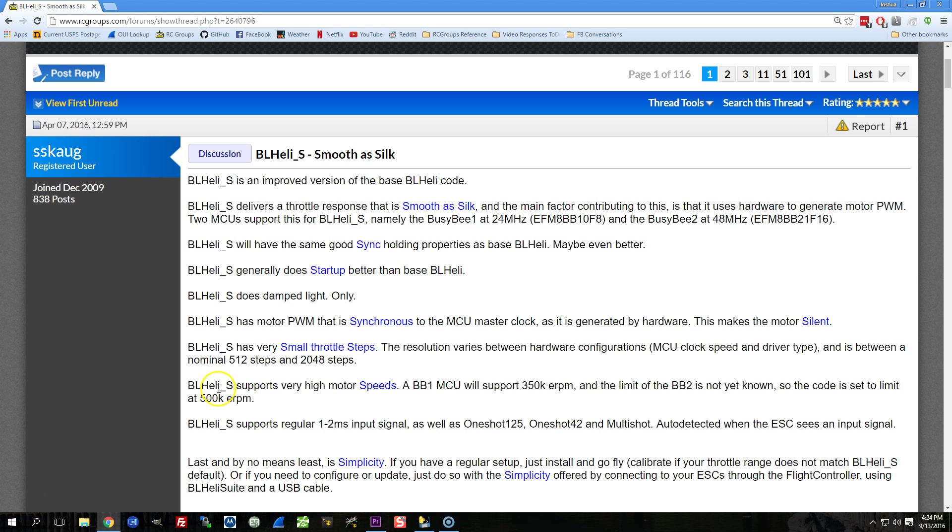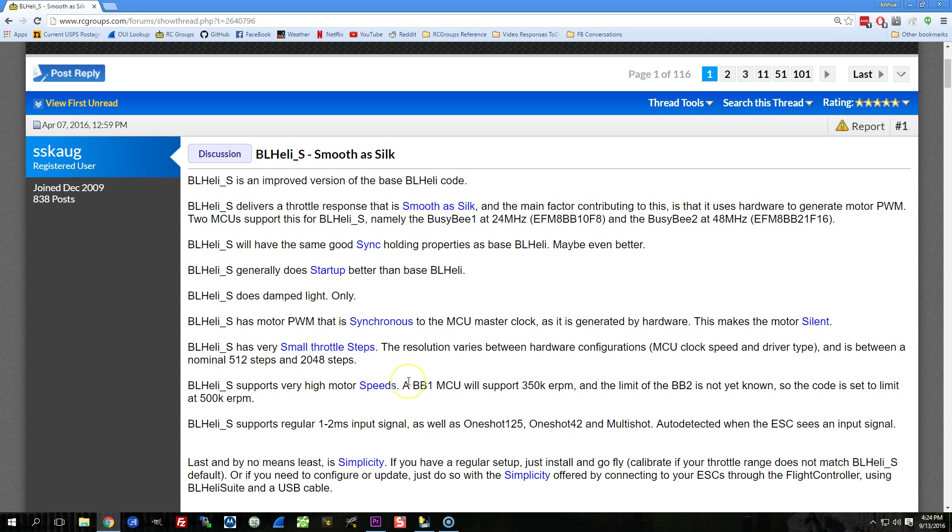BLHeli_S supports high motor speeds. You can go up to very high RPMs. In theory, this could be some advantage for smaller props and higher kV motors. Practically speaking, we're not hitting the RPM limit on say 5-inch or even 4-inch props on the motors we're running, you know, up to say 3,000 kV. We're really not typically hitting those RPM limits anyway, so this is more of a future-proofing thing than anything practical in this day and age.